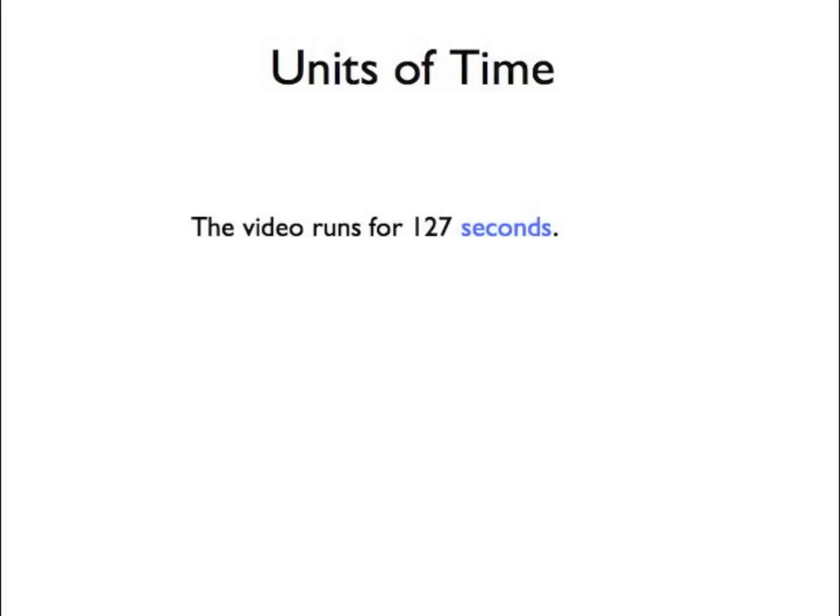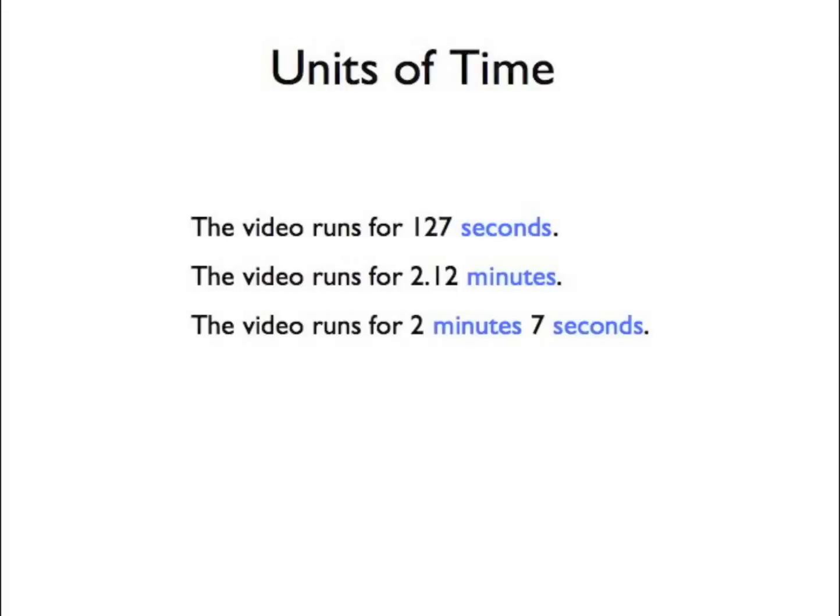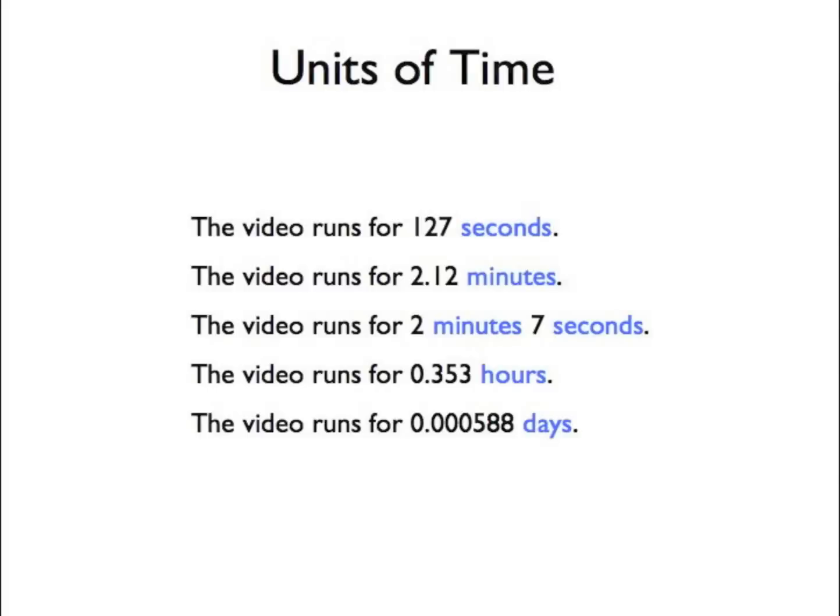Consider the unit of time. To measure the length of the video clip, you could give units in seconds, or maybe minutes, or a combination of minutes and seconds, or even hours. Or days.